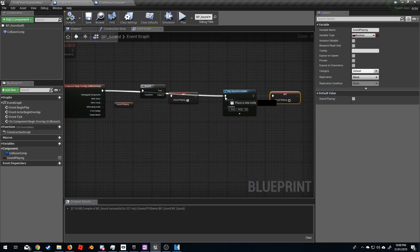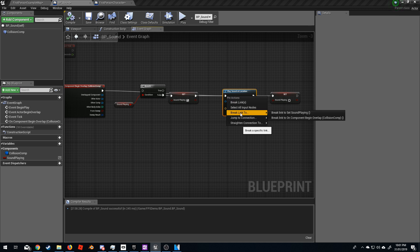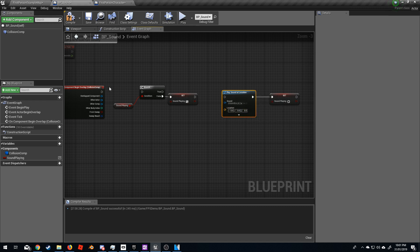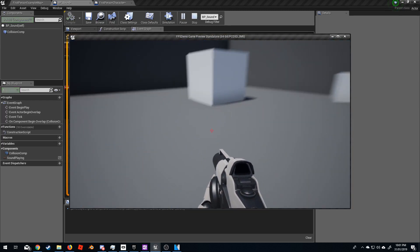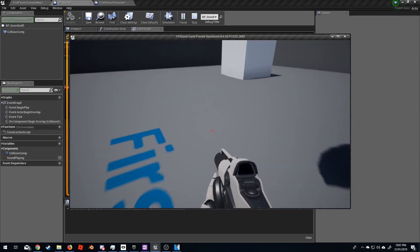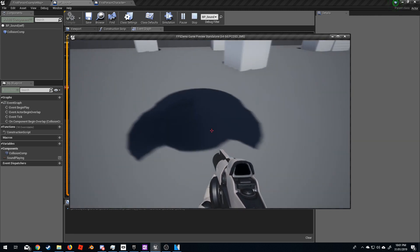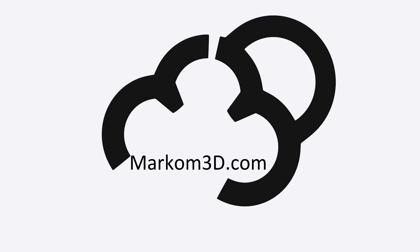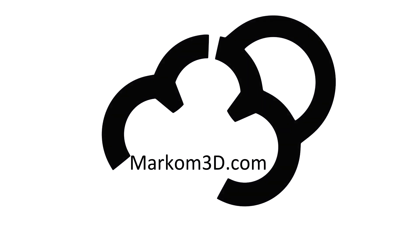Let's break all the connections, bring them back in line, compile, and play. Now I can walk in and out and it only plays once: 'I stepped in a box.' If you like this channel, make sure you hit subscribe and like the video — it really helps me out.